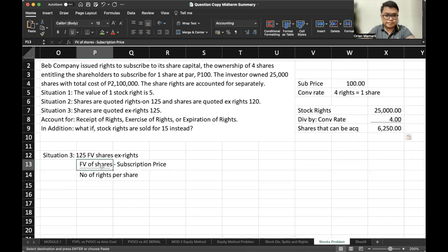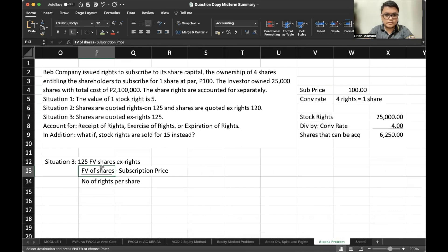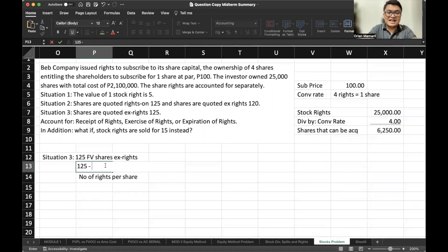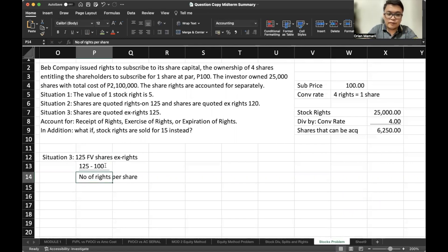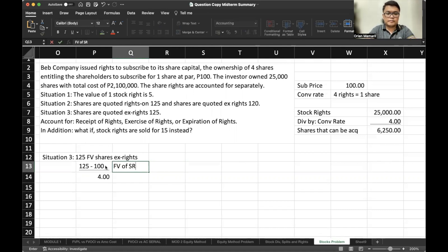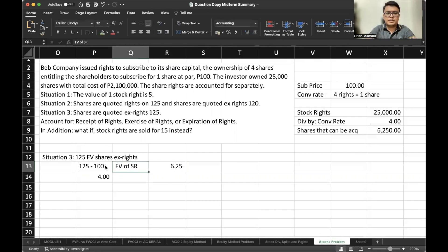The formula for ex-rights is: fair value of shares minus the subscription price, divided by the number of rights per share. Fair value of shares is 125, subscription price is 100, and number of rights per share is 4. So the fair value of one stock right would be 6.25.